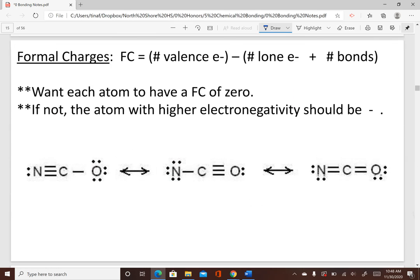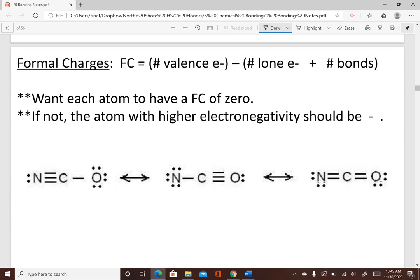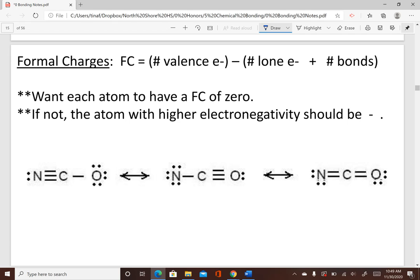Formal charges come into play when a compound or polyatomic ion has more than one possible structure. You assign formal charges to every atom, and your goal is for each atom to have a formal charge of zero — that's the most stable structure. If you can't get all zeros, then the atom with the highest electronegativity should at least have the negative formal charge. Higher electronegativity means further right and further up on the periodic table.